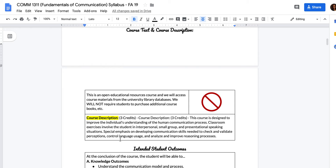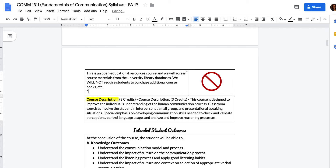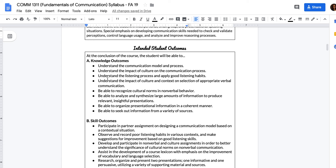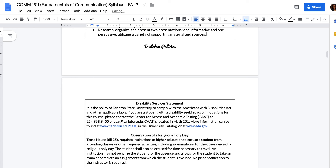This is the course text and course description. If you signed up for the course you should already know this information. This class is considered a free textbook class or an open educational resource class, meaning you do not have to pay anything for textbook-related materials. The only item you will have to pay for is the workbook, which is considerably less than what other students taking this course will pay. Every other instructor teaching this course is making their students pay for the textbook — but you guys don't have to.